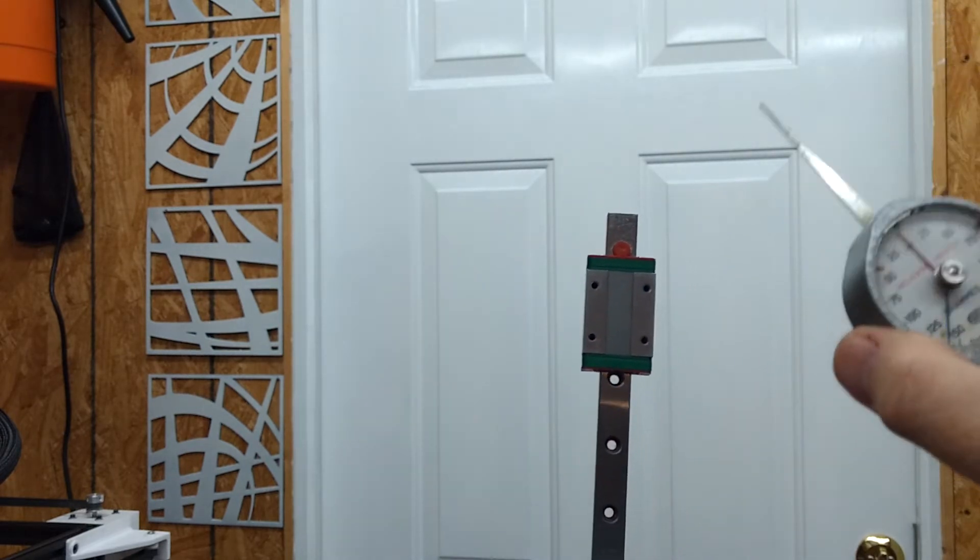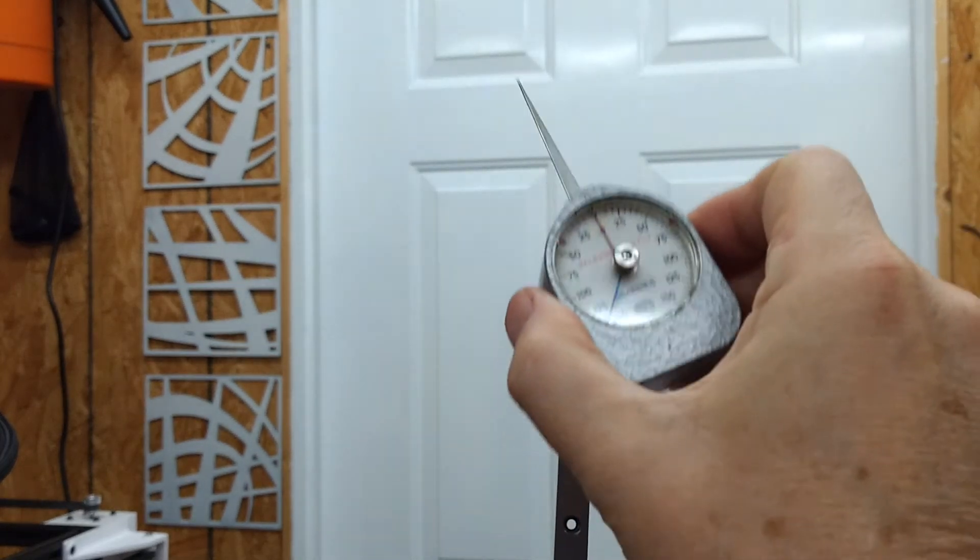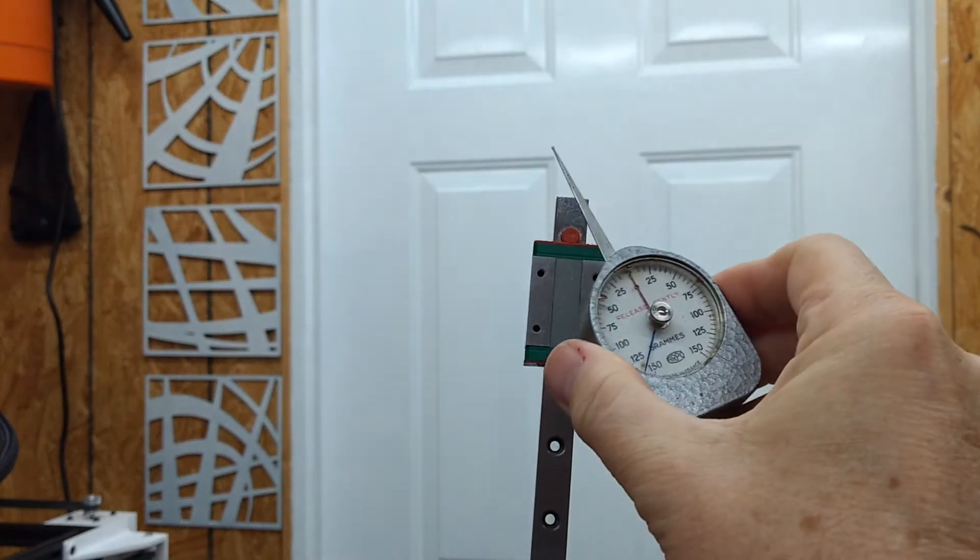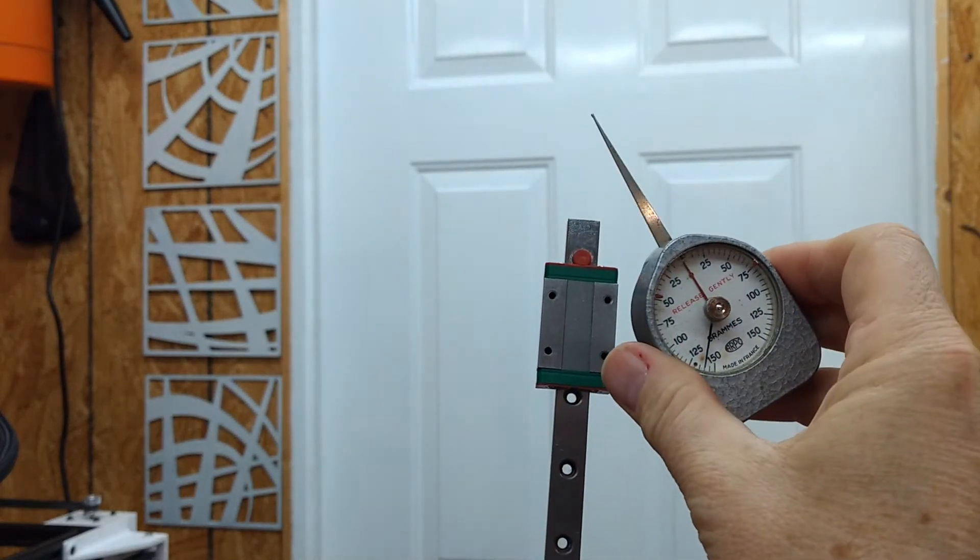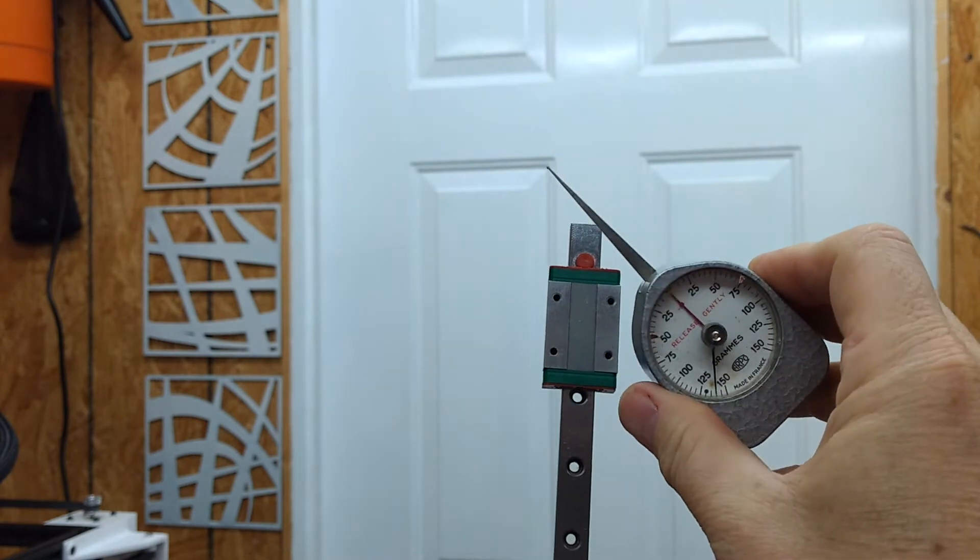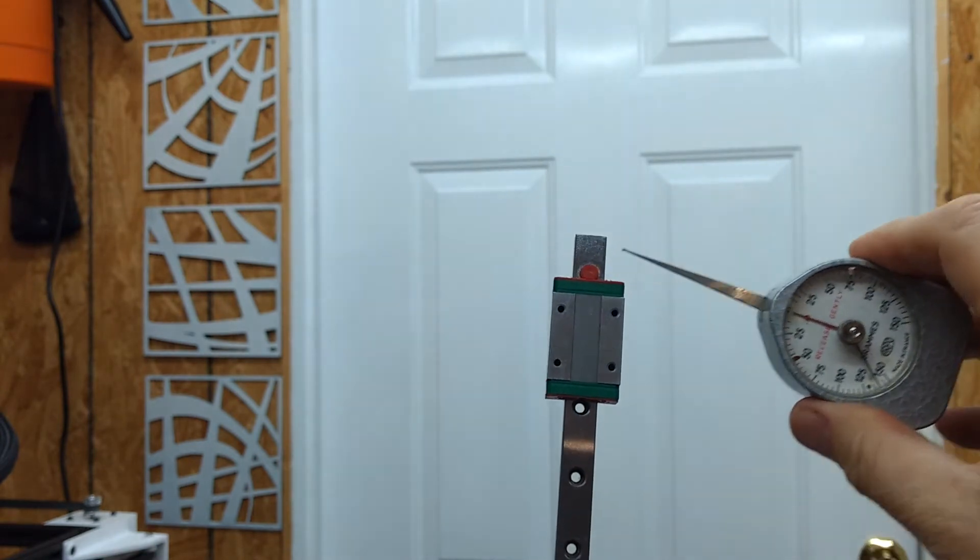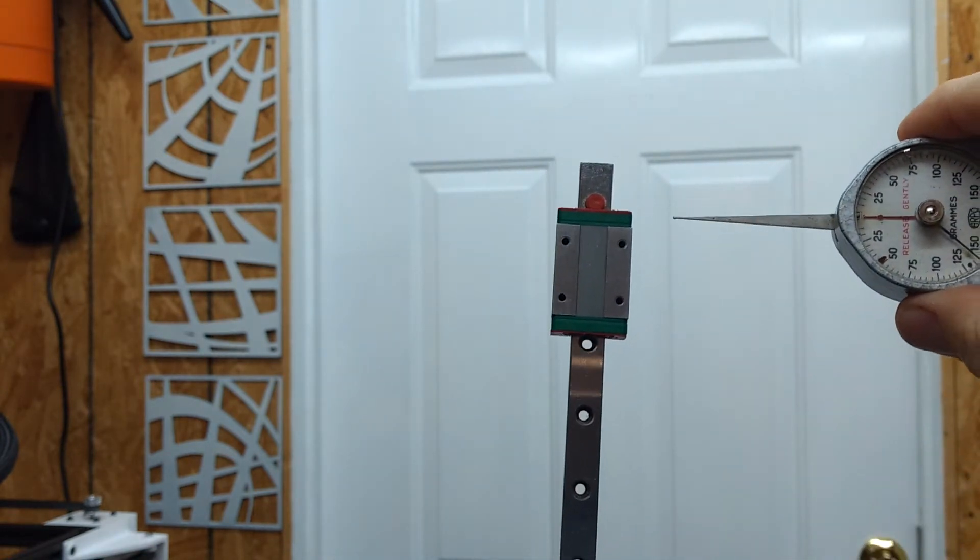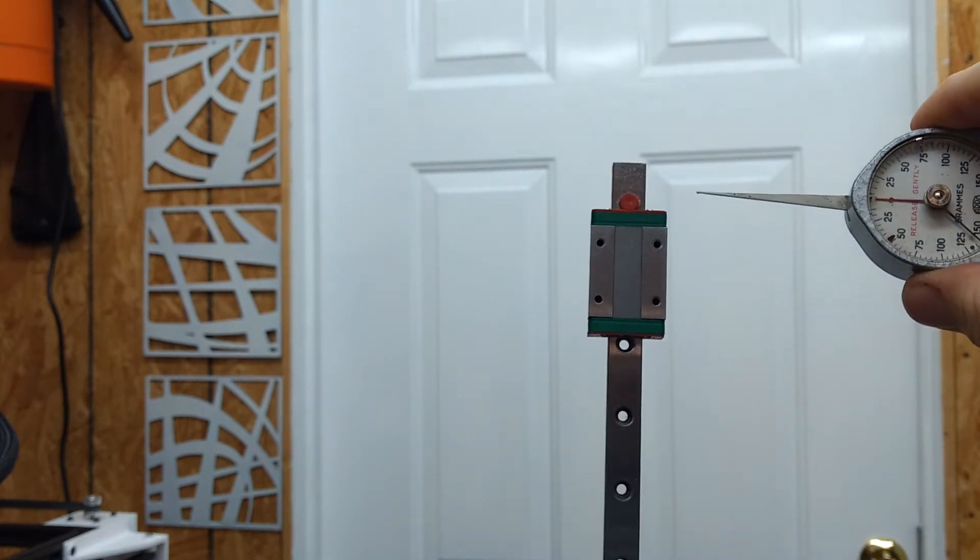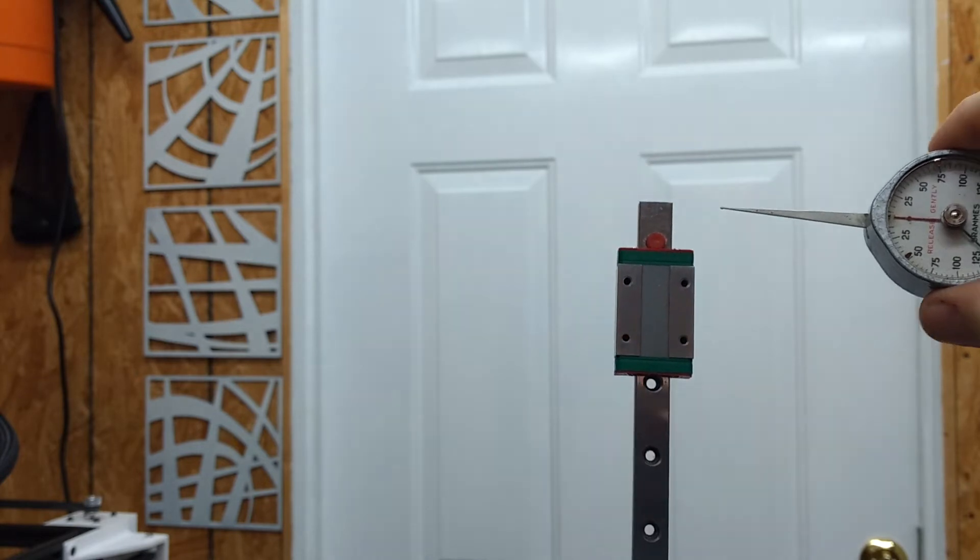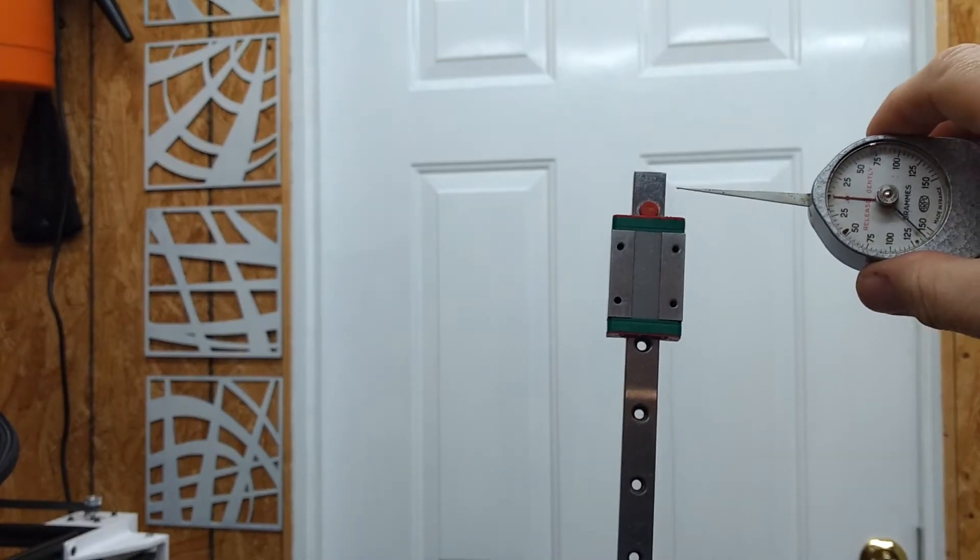I have a force gauge here. You can see the numbers on it. It reads out in grams force. The units are 25, 50, 75, and so on of grams.